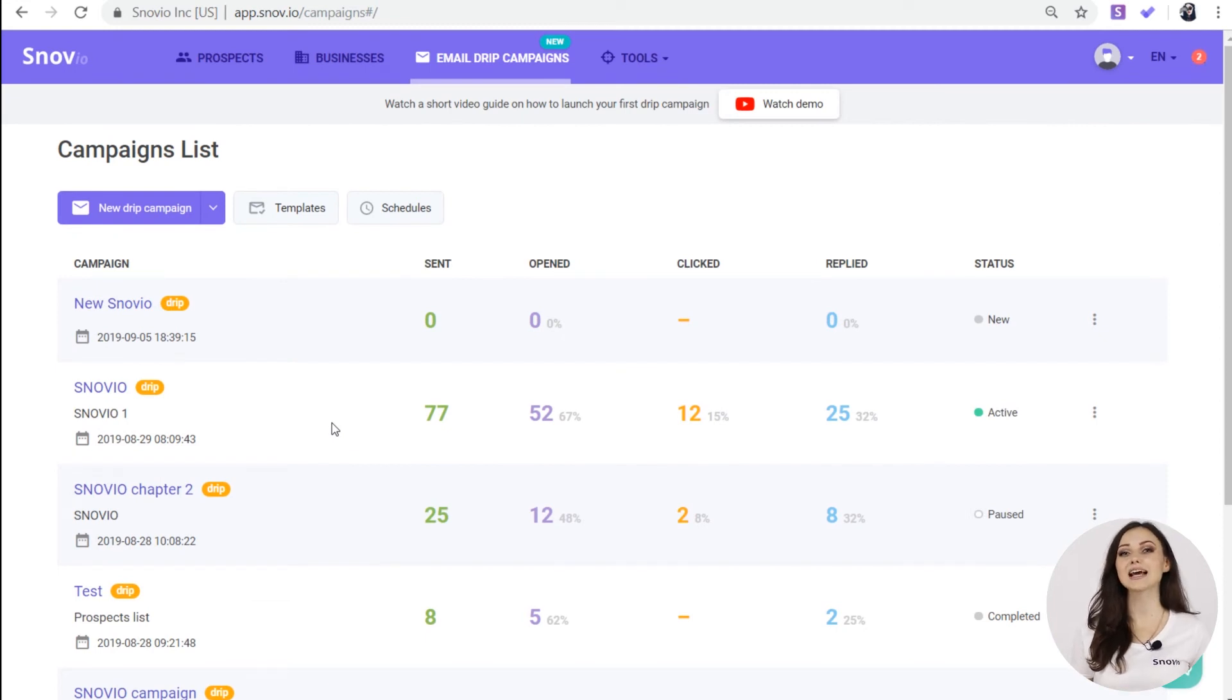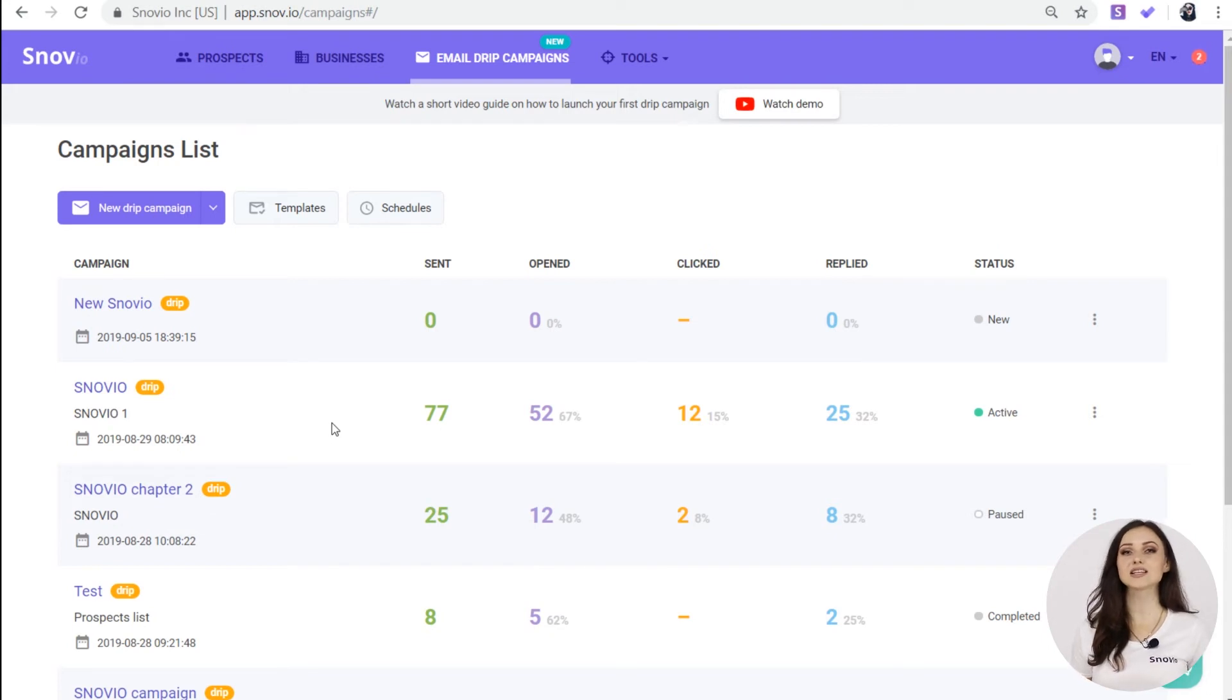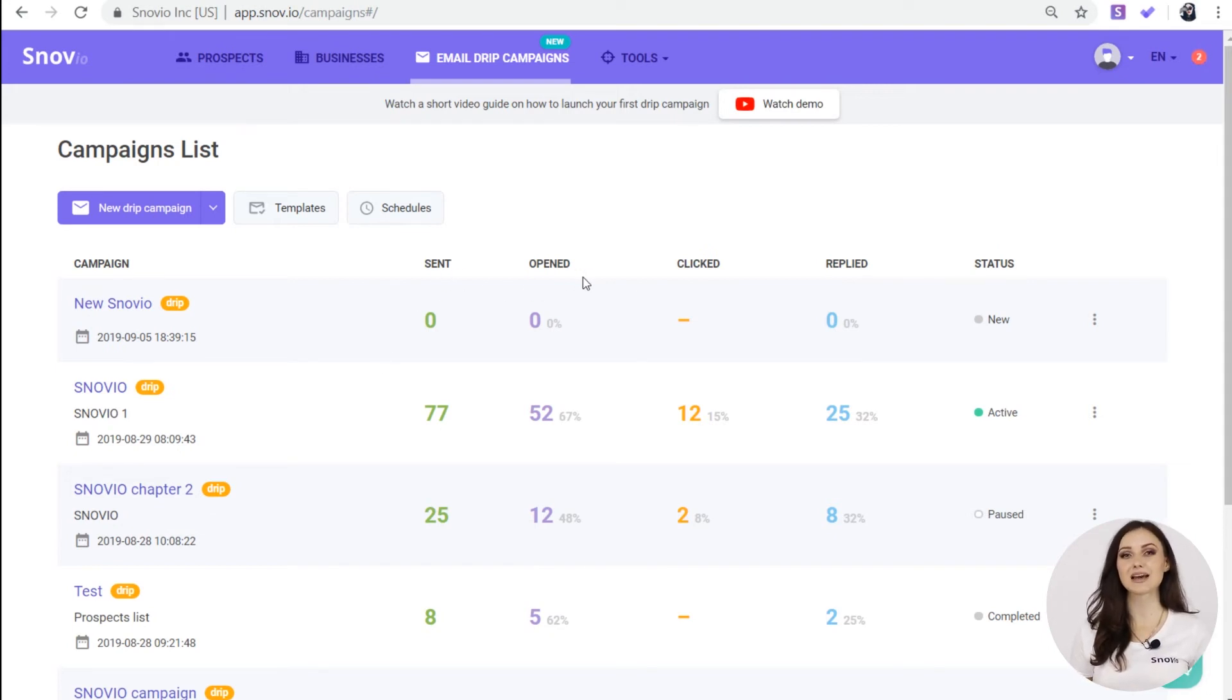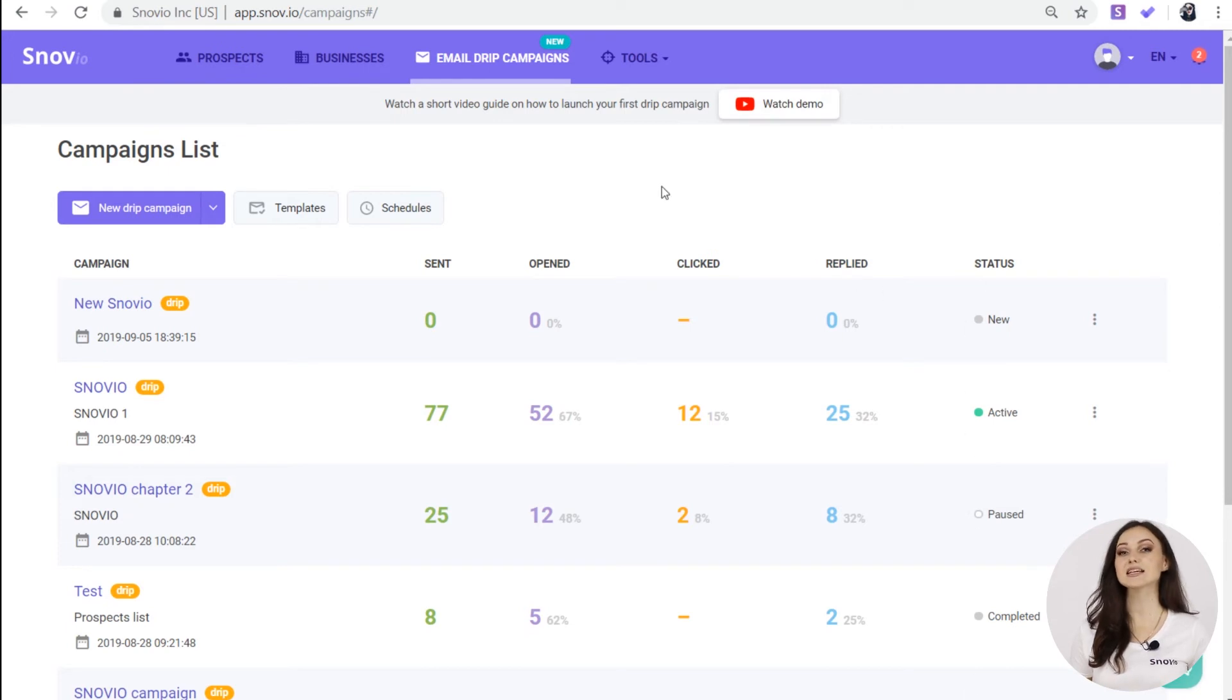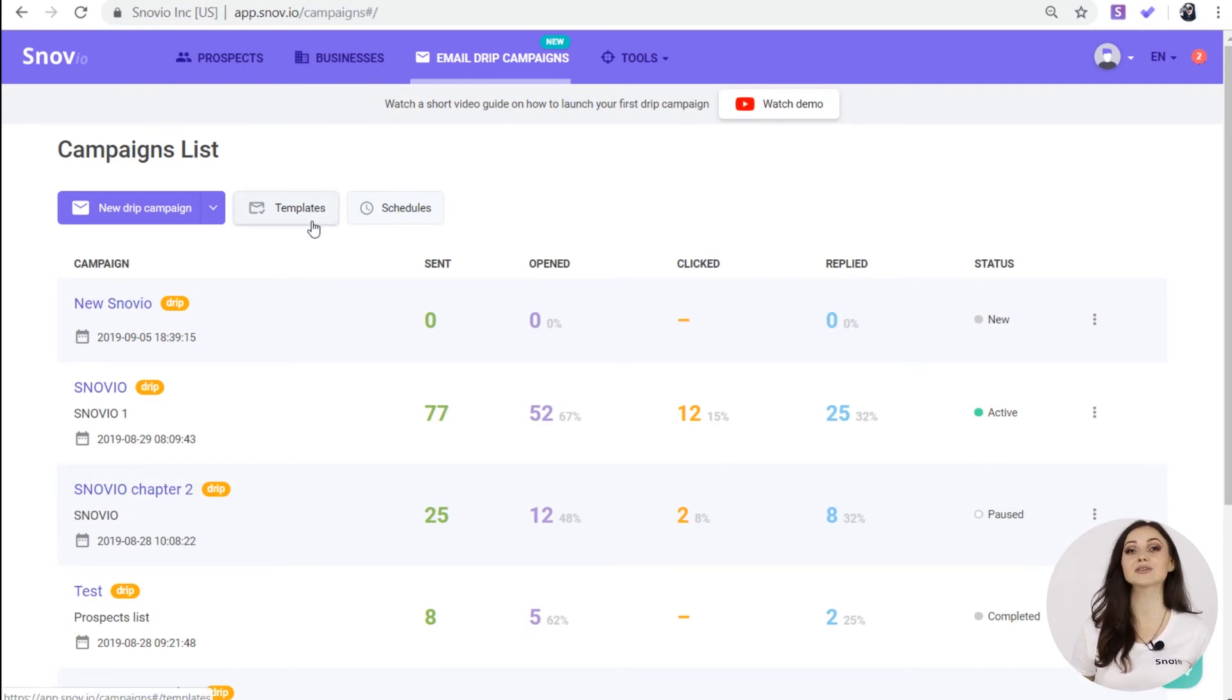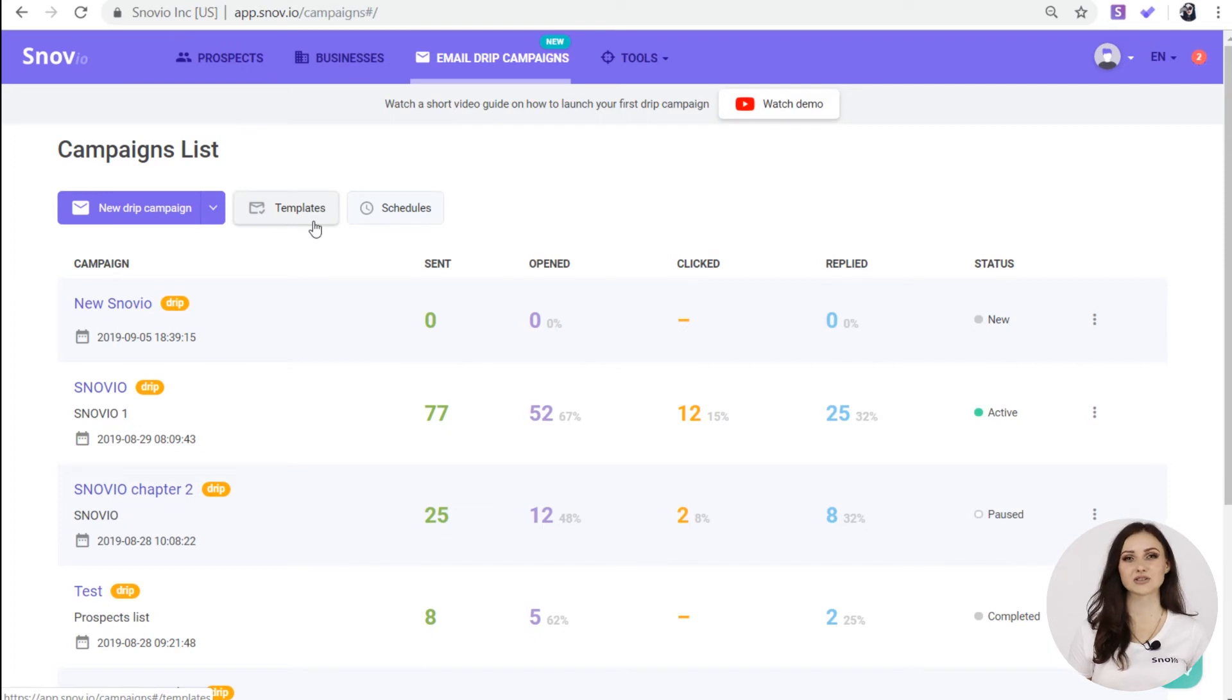You can edit the campaign even if it is active. You can also see the general statistics for each campaign and their statuses. In this same tab, you can choose the pre-filled templates and check all of your schedules.